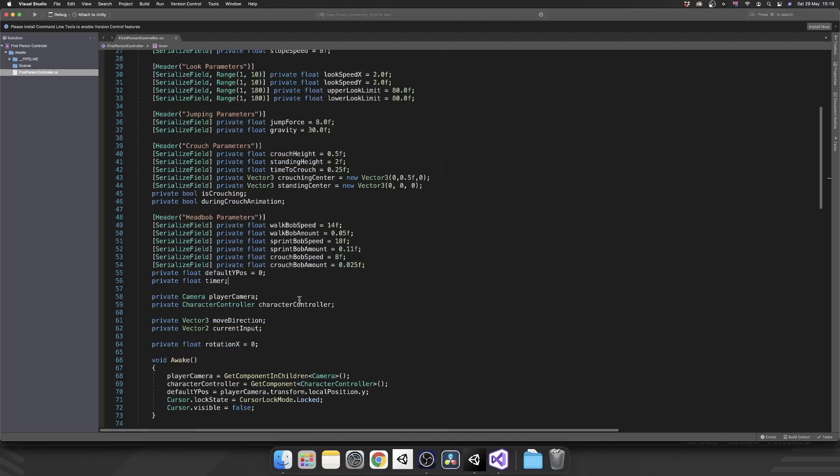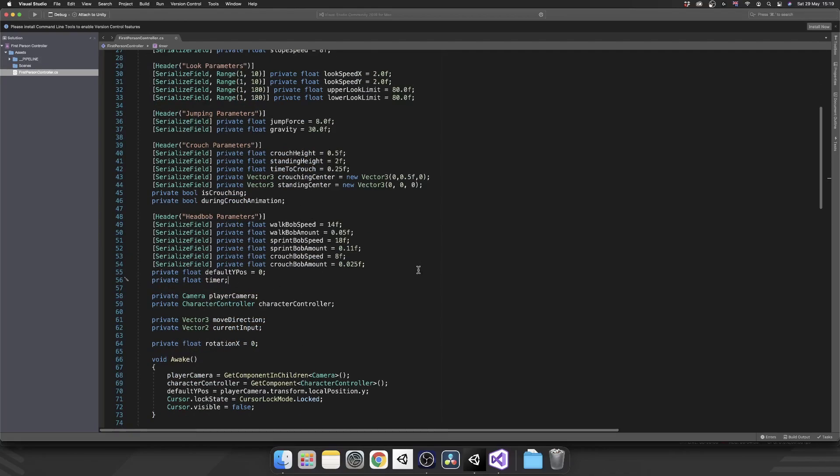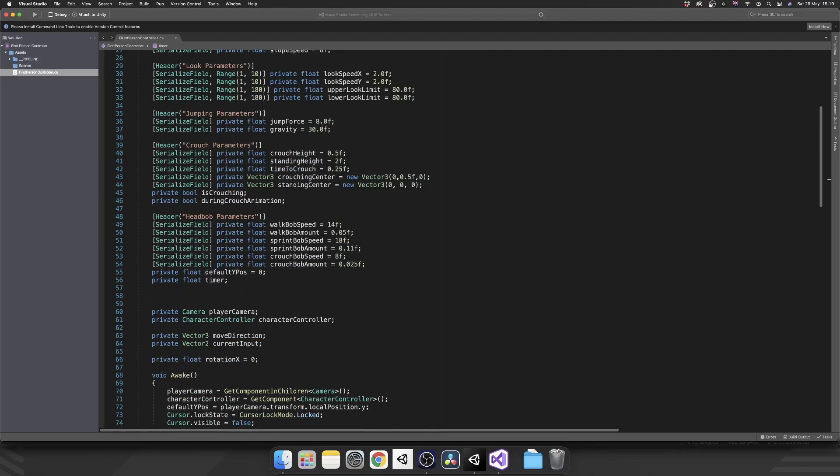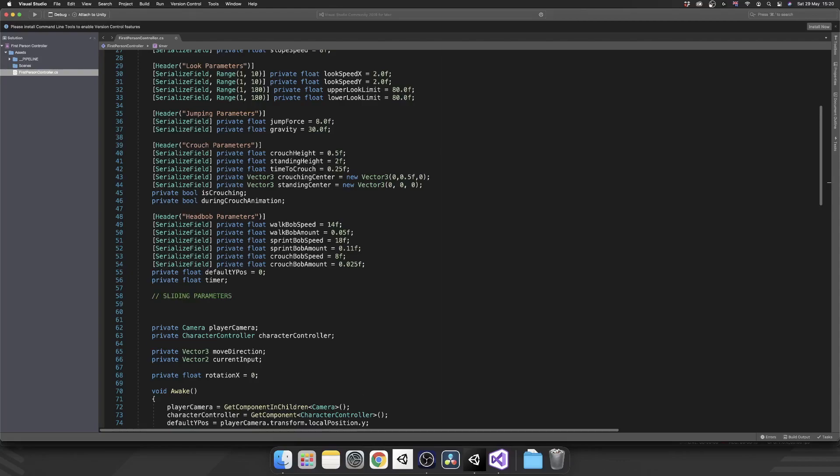Okay, so let's just come down here and underneath our head bob parameters, we're not going to actually have any public parameters apart from that speed, which is up there. So we don't actually need the header in here. So what I'm going to do, I'm just going to put a little comment in the top just saying that these are the sliding parameters.